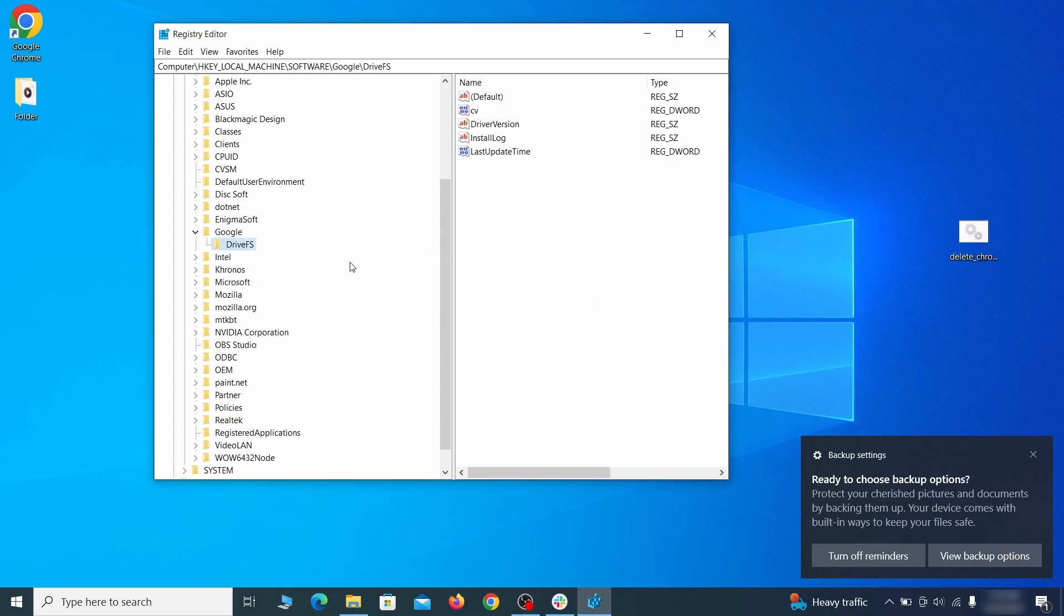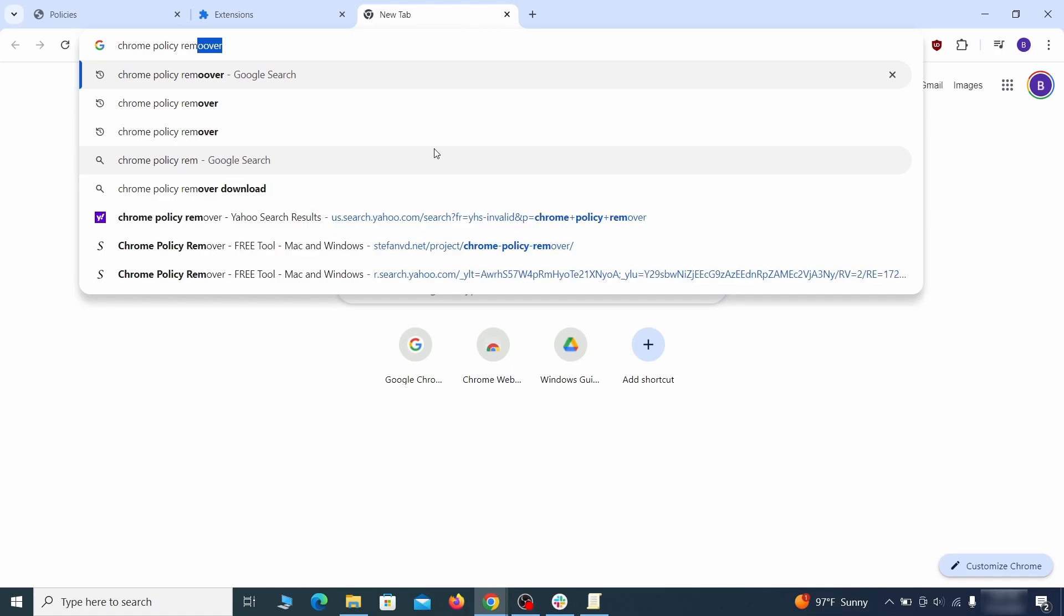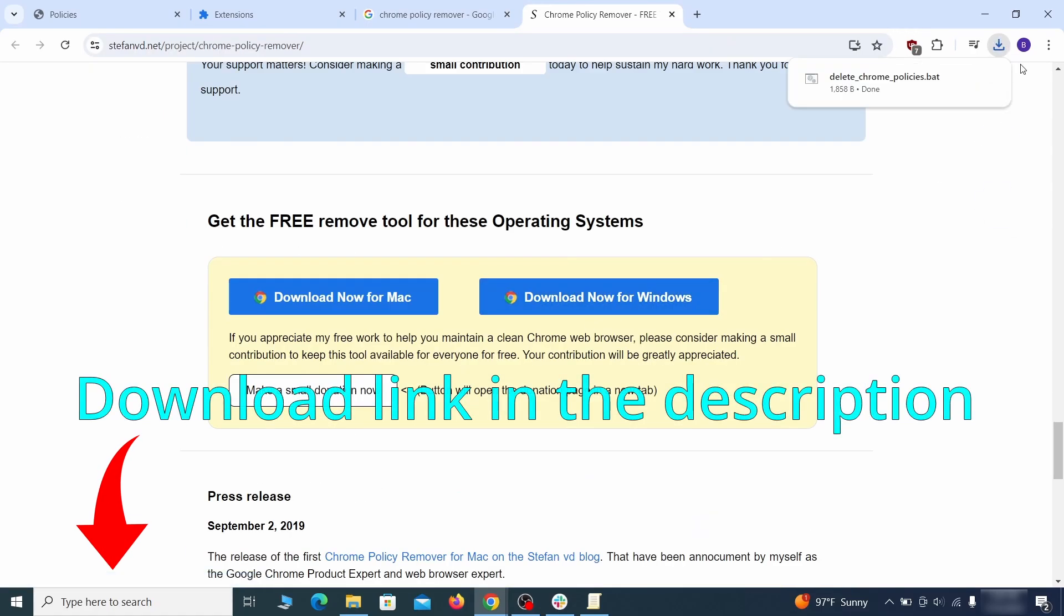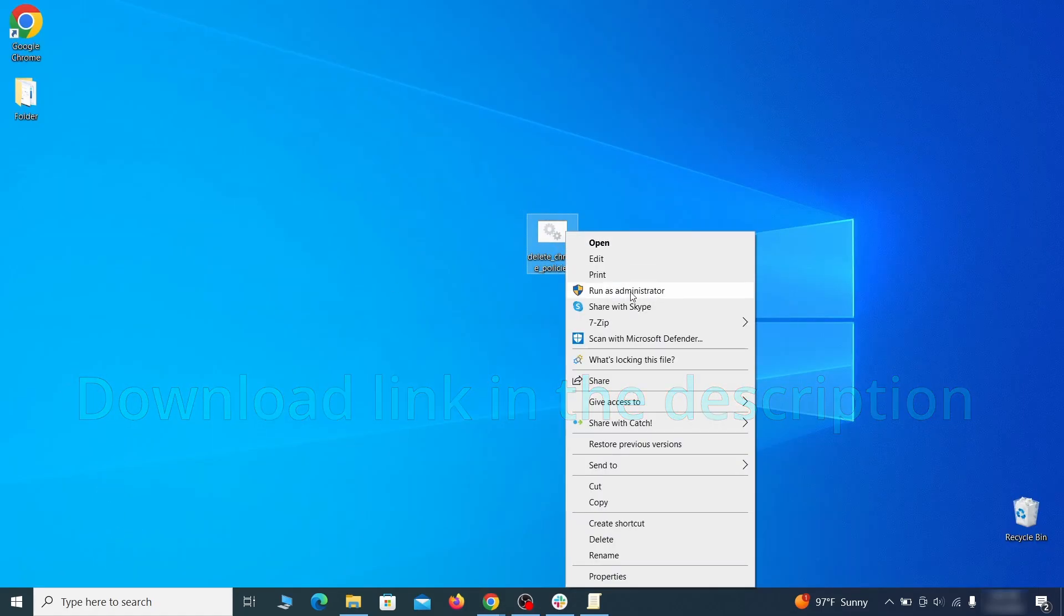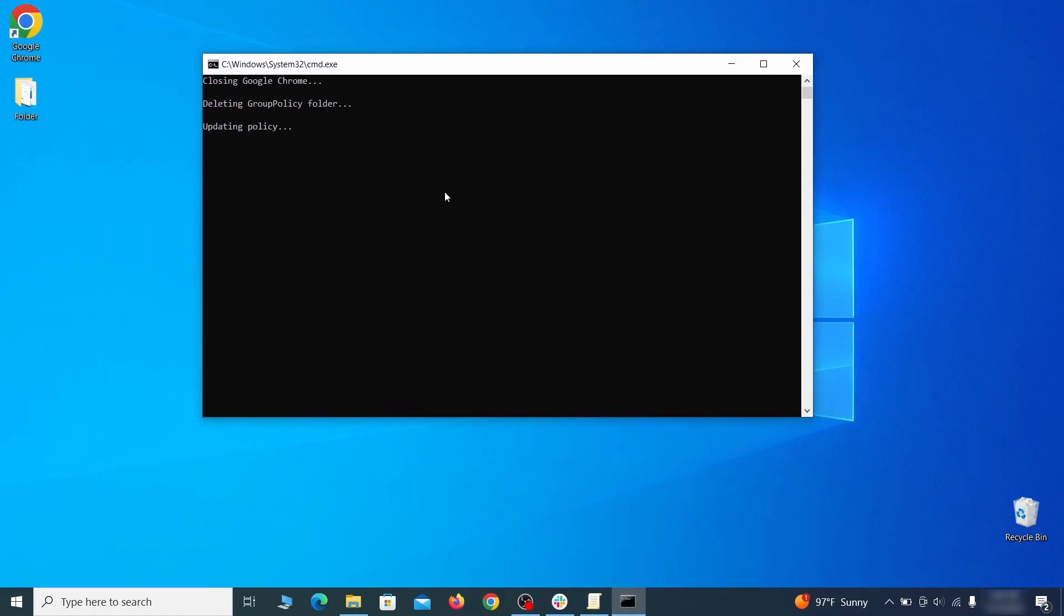That should be it for the rogue policies, but if you are on Chrome I also suggest running the free Chrome Policy Remover tool. Just download it and run it as administrator, ignoring any warnings, and it will automatically get rid of any rogue policies you may have missed.